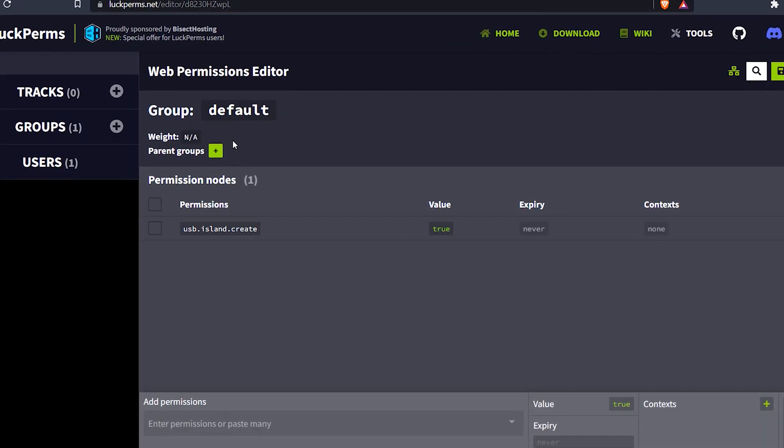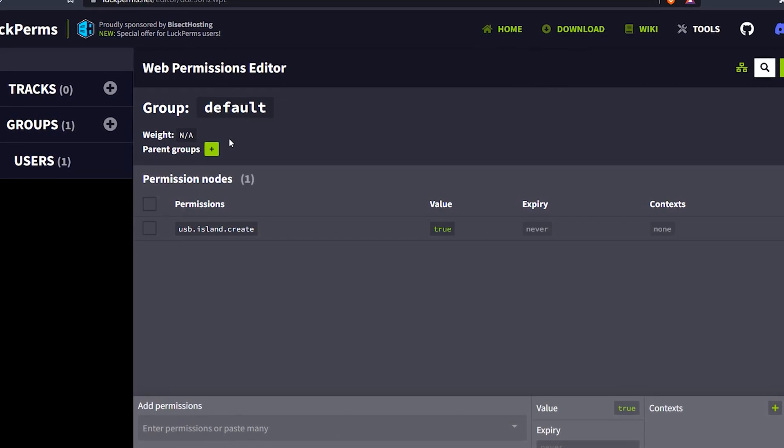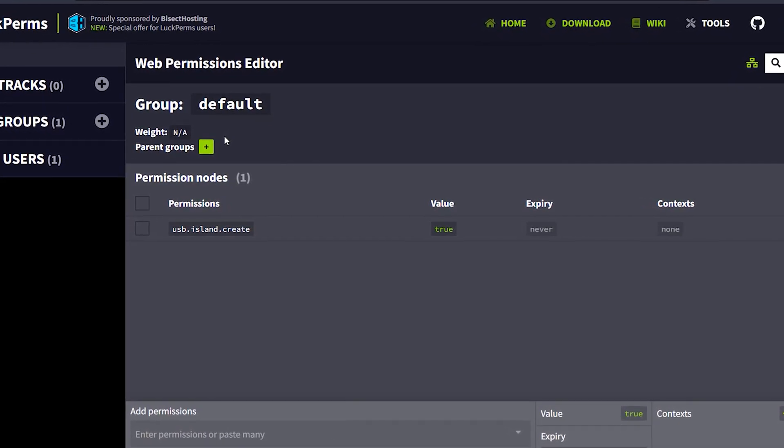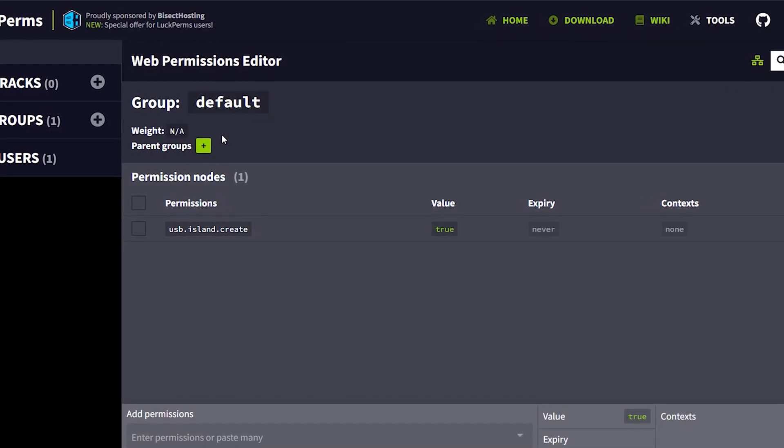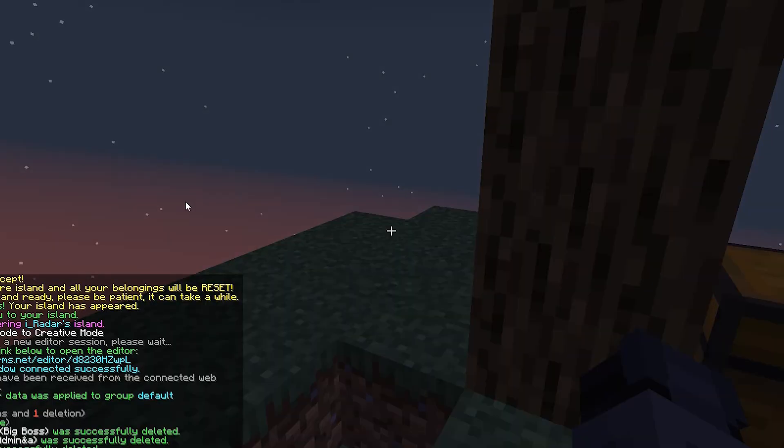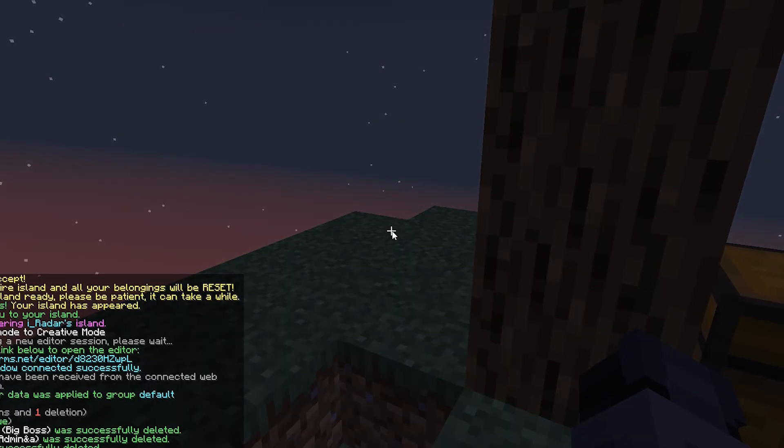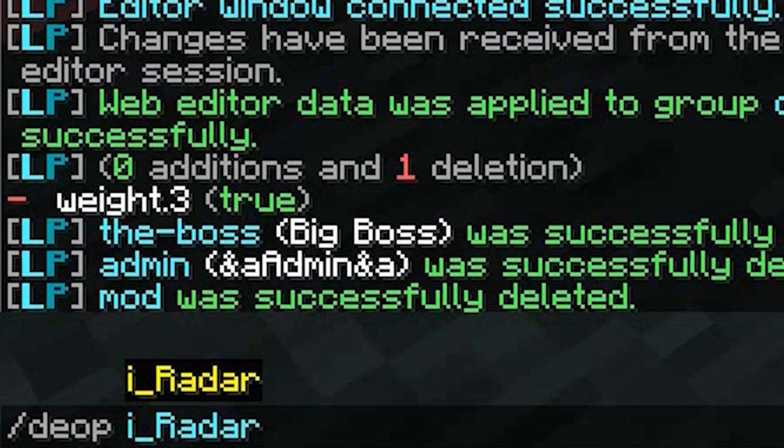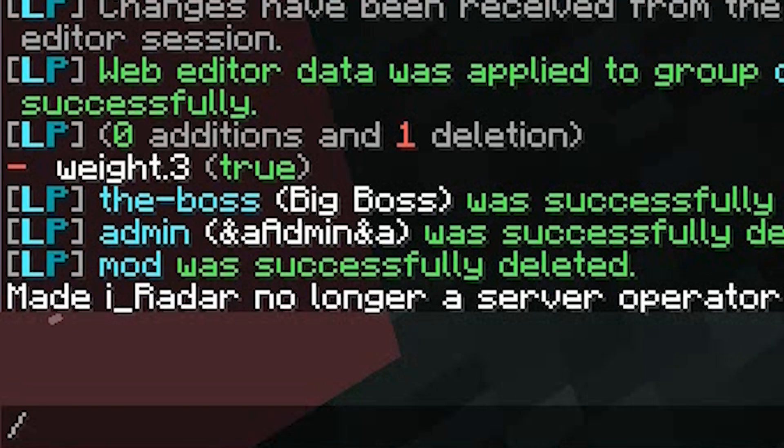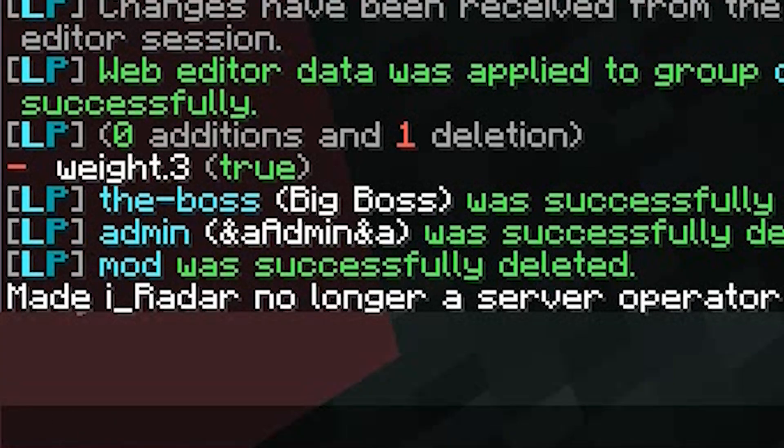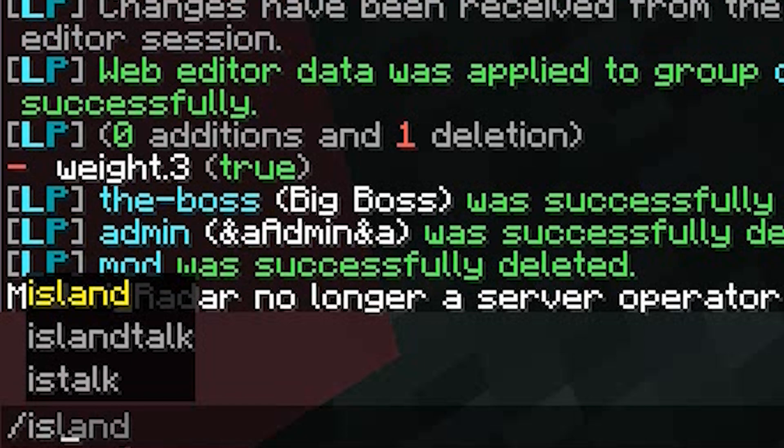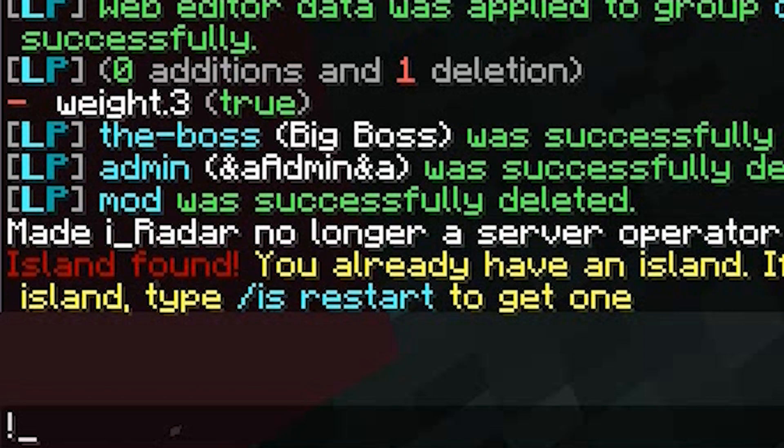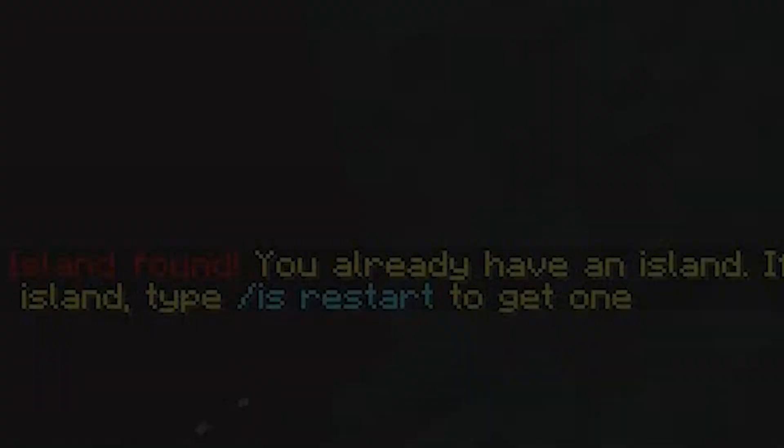And now the default player, when they join, if they're not op, the only thing that they can do is create an island. I'll show you just to prove it to you. So now if I go ahead and de-op myself, de-op iRadar, I am no longer a server operator. I can no longer change my game mode. But what I can do is do slash island create and island restart. And I click this one and click it again.